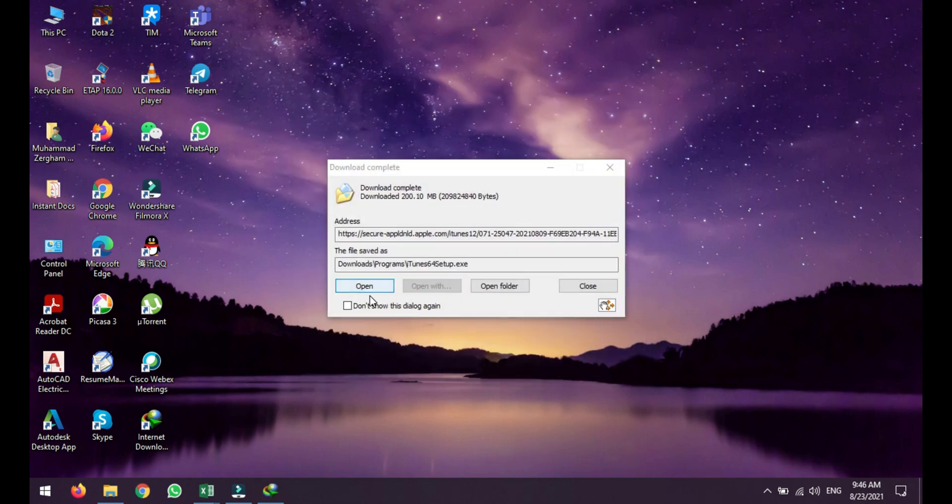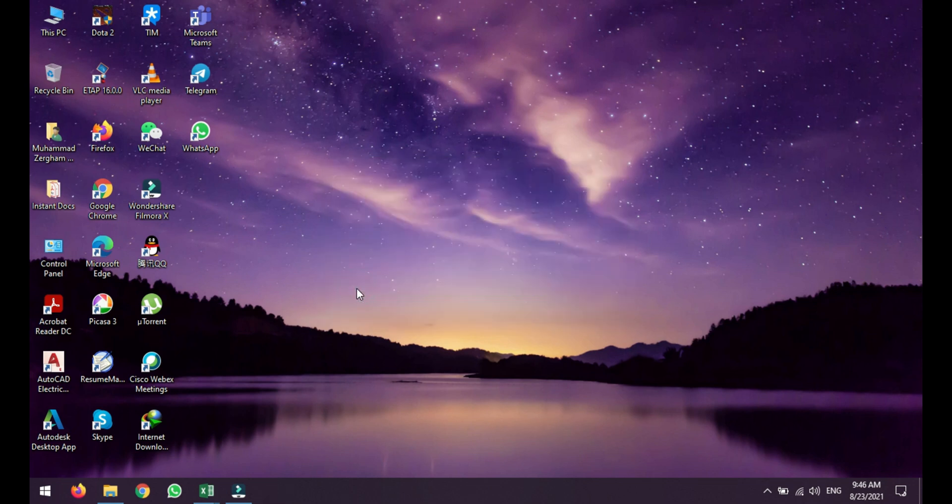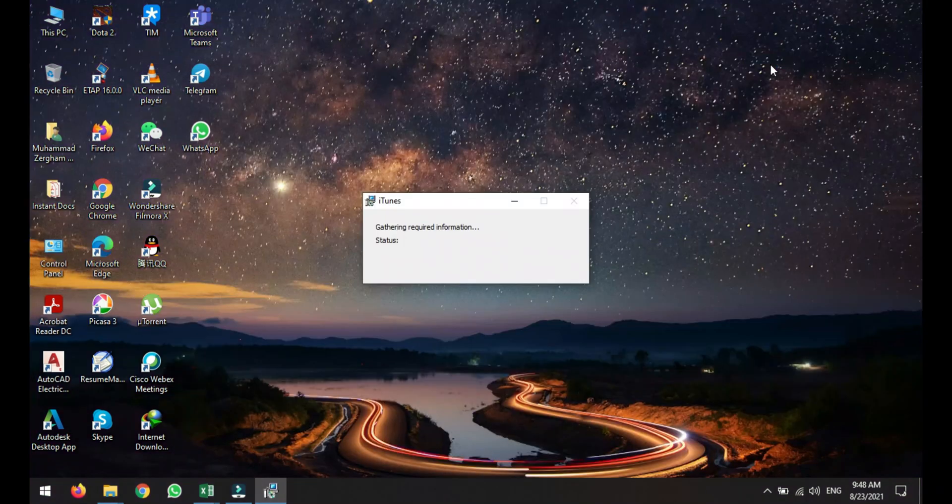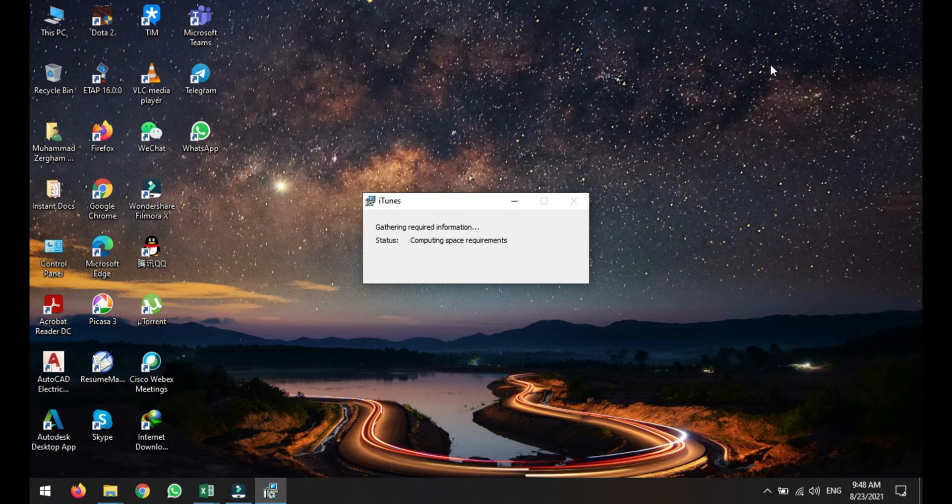So you see that download is now finished. So I am just opening it up to start the setup. It is computing space requirement.